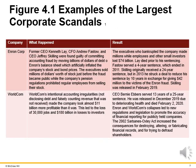The next two slides cover some of the largest corporate scandals in the last 20 years. The big one on this slide is Enron Corporation. The former CEO, CFO, and current CEO were found guilty of committing accounting fraud by moving billions of dollars of debt off their balance sheet, which artificially inflated the company's stock and bond prices. The executives sold millions of dollars worth of stock just before the fraud became public, while the company's pension regulations prohibited regular employees from selling their stock. As a result, executives who bankrupted the company made millions, while employees and small investors lost $74 billion.